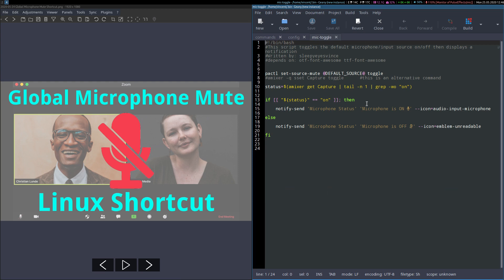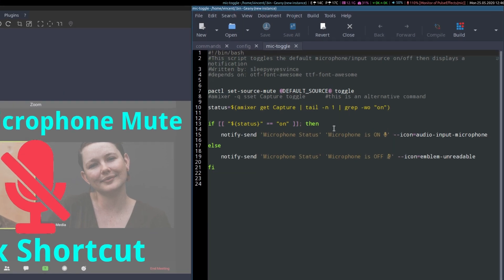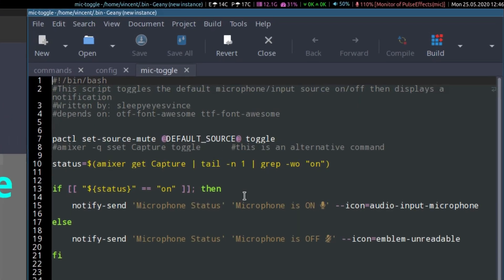To demonstrate, as I repeatedly press the pause key on my keyboard, you will see the notification pop up, reflecting the status of the microphone, as well as the status being shown in my i3 blocks.